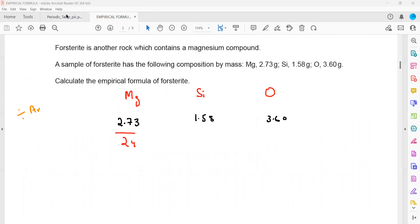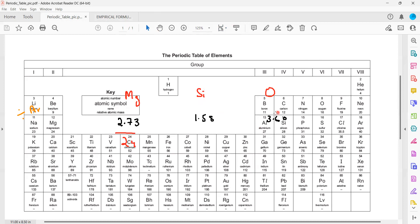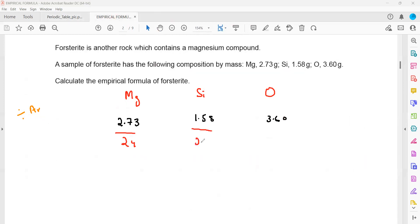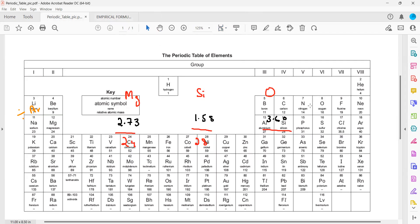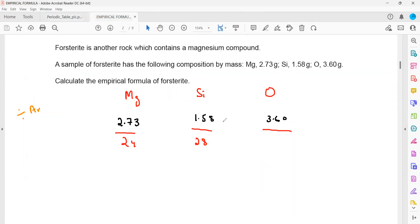For silicon, the relative atomic mass is 28, so we divide by 28. For oxygen, the relative atomic mass is 16. So 2.73 divided by 24 equals 0.1137. Don't round off during intermediate calculations — only round at the final answer, otherwise you may get a wrong result.